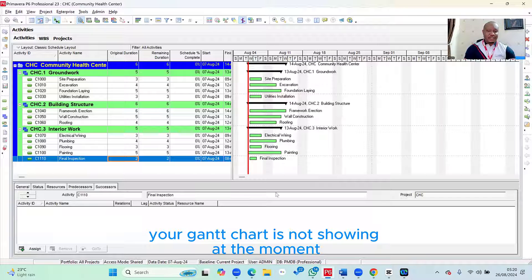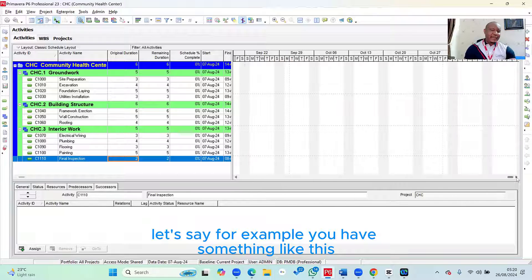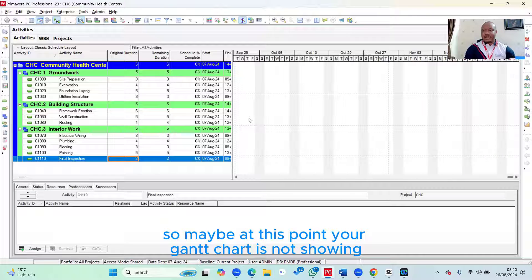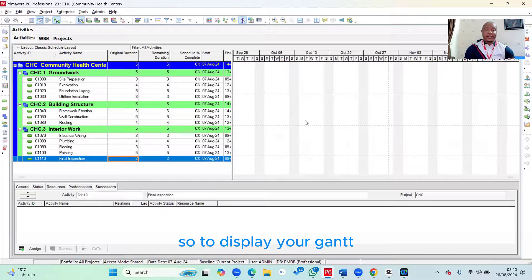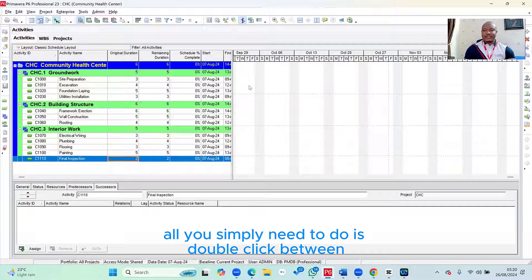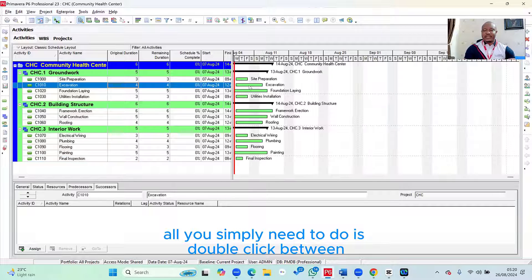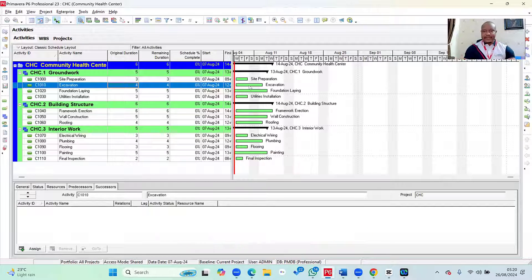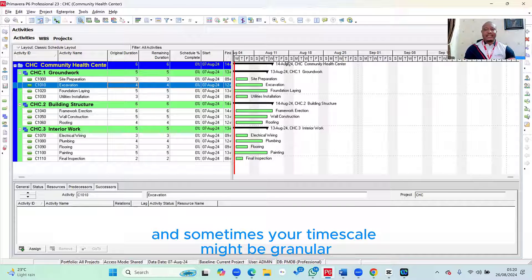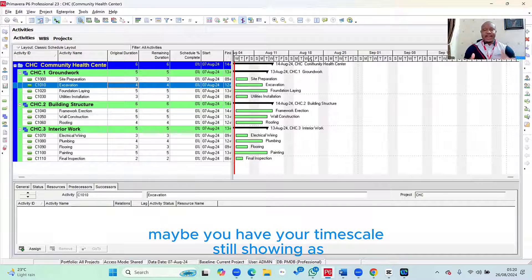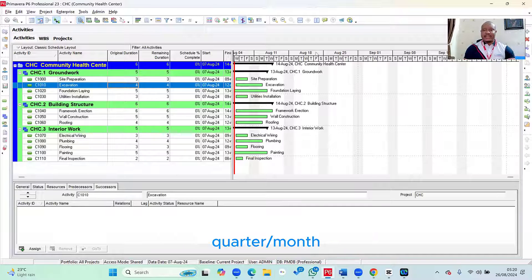So let's say, for example, you have something like this. So maybe at this point, your Gantt chart is not showing. So to display your Gantt, all you simply need to do is you double click within your Gantt chart. So if you notice, the moment I double click, the Gantt chart actually shows up. And sometimes your timescale might be granular. Maybe you have your timescale still showing as quarter slash month.